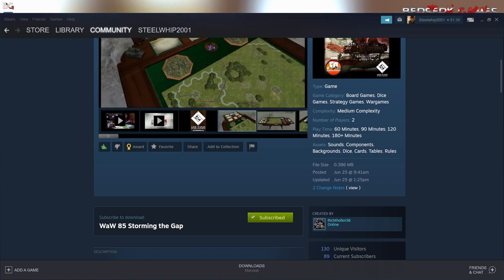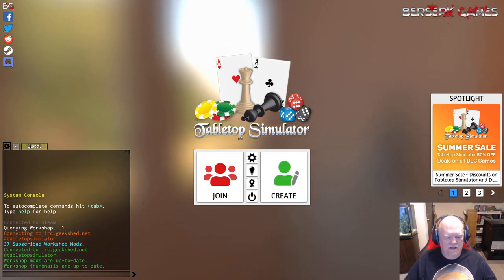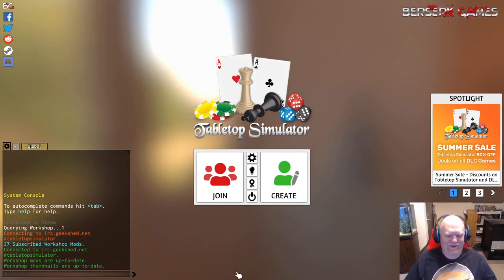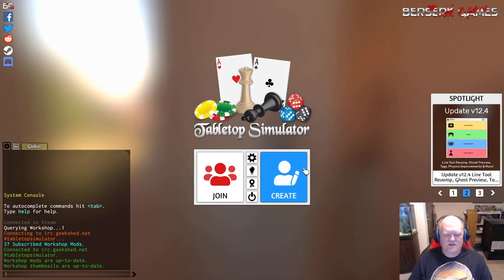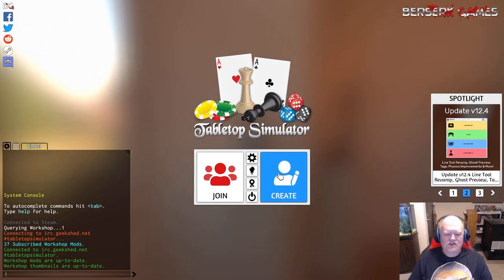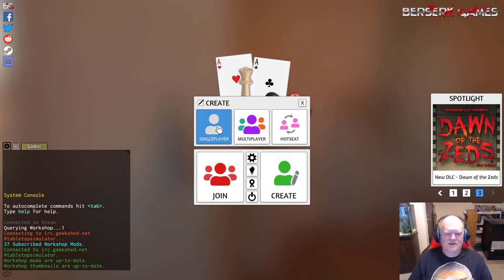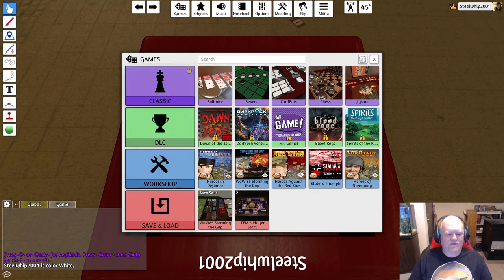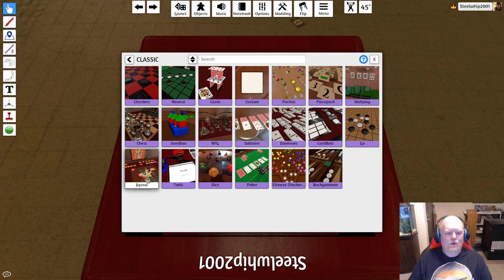Let's jump in a bit more. This is Tabletop Simulator. Once you have downloaded modules, go ahead and hit Create. You can either do single player or multiplayer — let's go single player. You've got Classic games like Checkers, Parcheesi, Backgammon, Go — these are already preloaded. Then you've got the DLCs, which is all the paid stuff — you can purchase those through Steam.